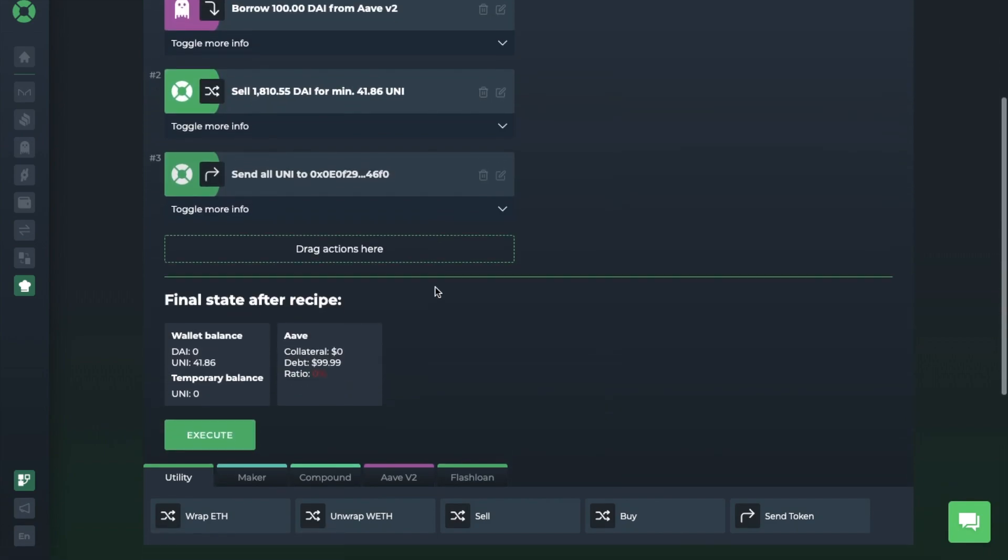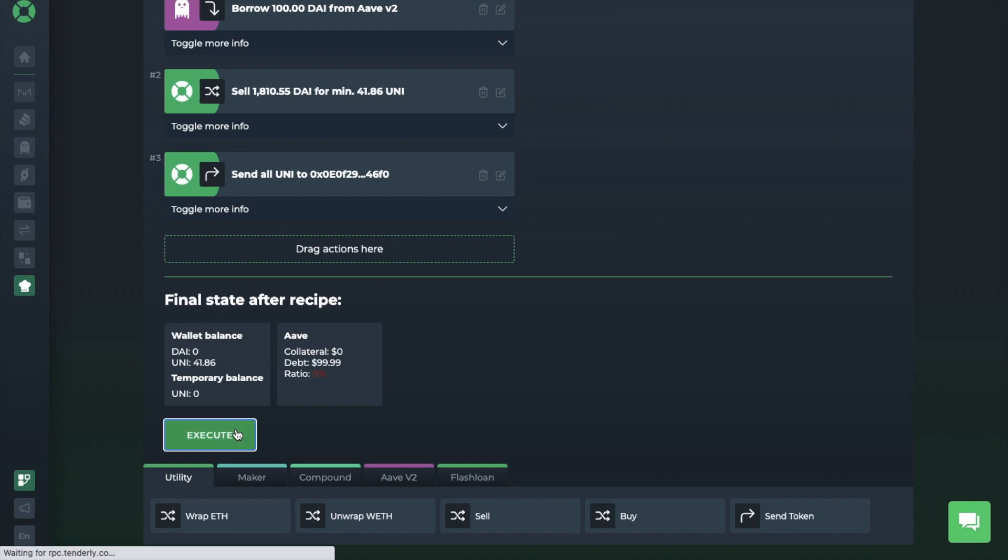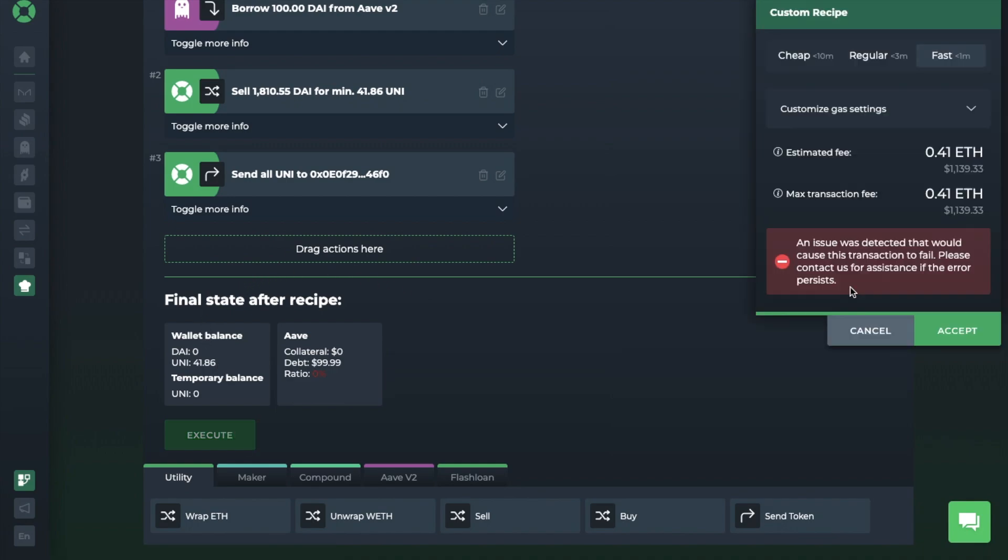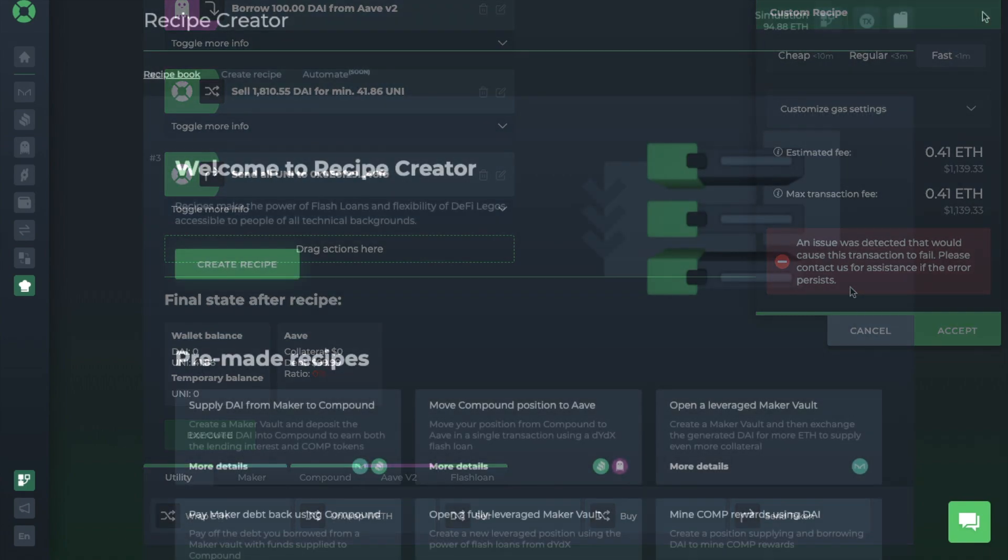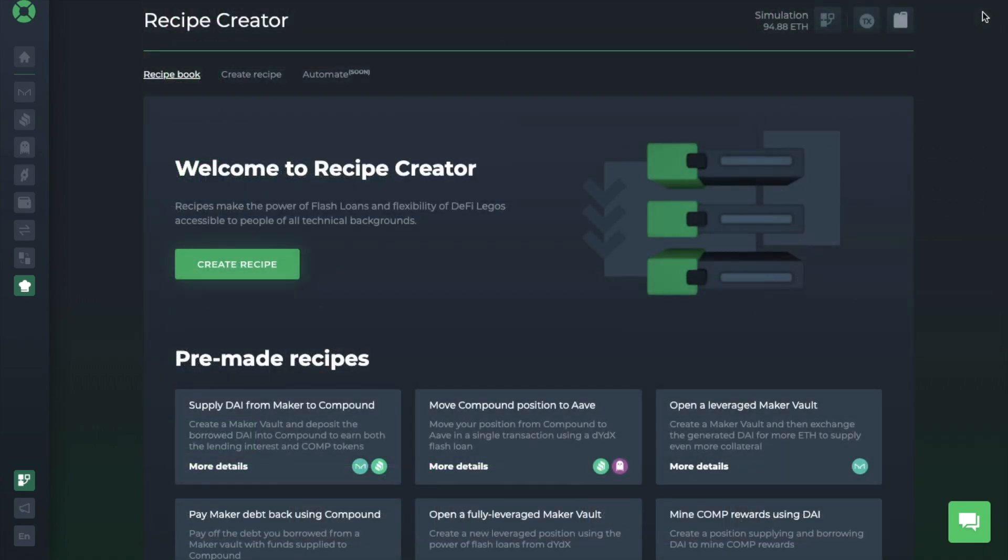Plus, it'll also tell you the final state after the recipe executes. This probably won't execute as the prices are fixed within the simulation mode here. And you can really go as technical as you want with this. But I just wanted to show you with my limited technical background something basic that you can achieve.